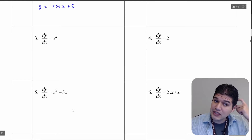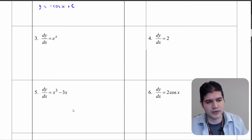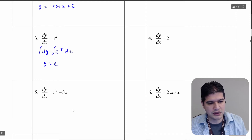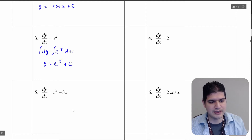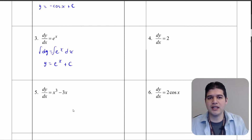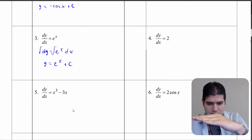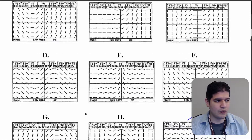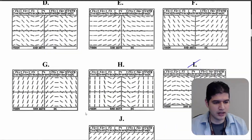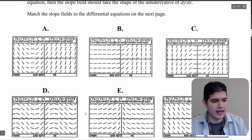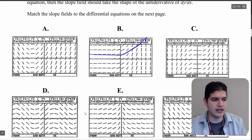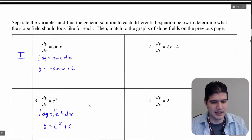Now let's look at this next one: dy dx equals e to the x. We're going to do the exact same thing — dy equals e to the x dx, we integrate, and this one's a little bit easier: y equals e to the x plus c. So we have this exponential function. Remember e to the x — pretty much any exponential function — starts out slow and then just builds up. Answer choice b kind of starts off really soft and then builds up to infinity, so that is answer choice b.